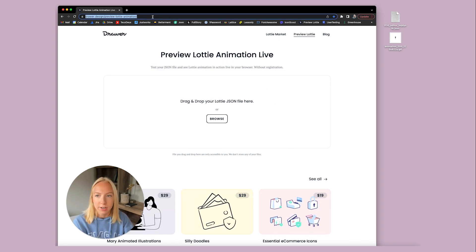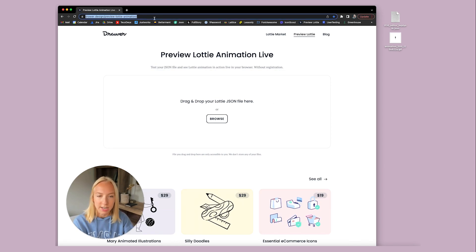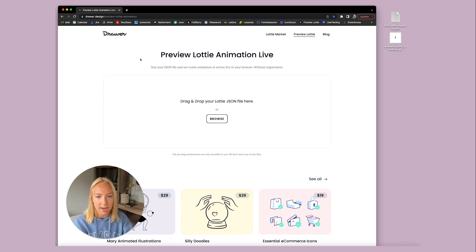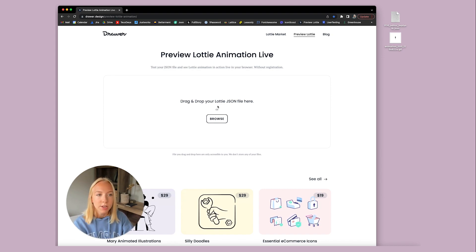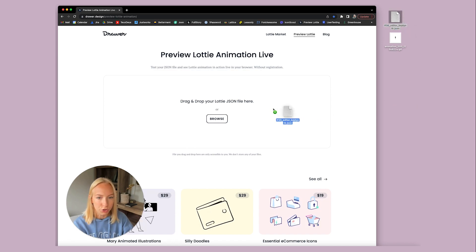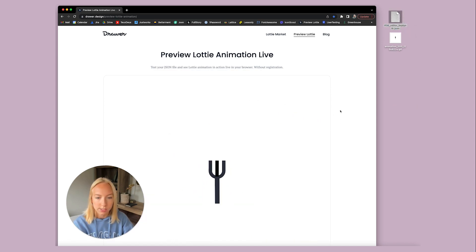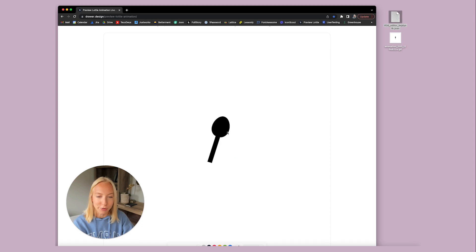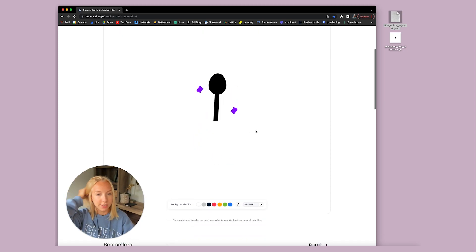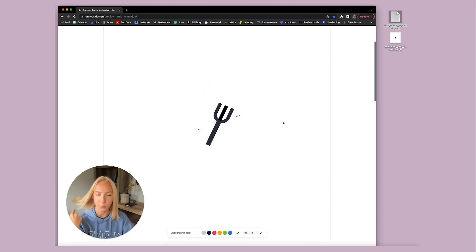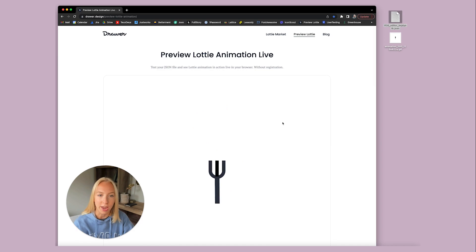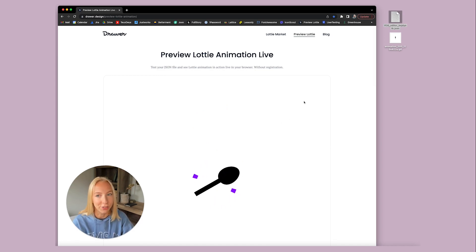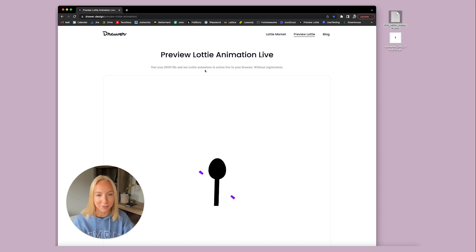So I found a cool site where you can do this and it's called drawer design slash preview Lottie animation. And so I'll leave this linked below, along with the Lottie site as well. So it's super simple. We can literally just drag this right into here and it will preview this JSON file for us. So we can make sure that in the code, it's going to look exactly how we want it to look and exactly how it looked in our Figma file.